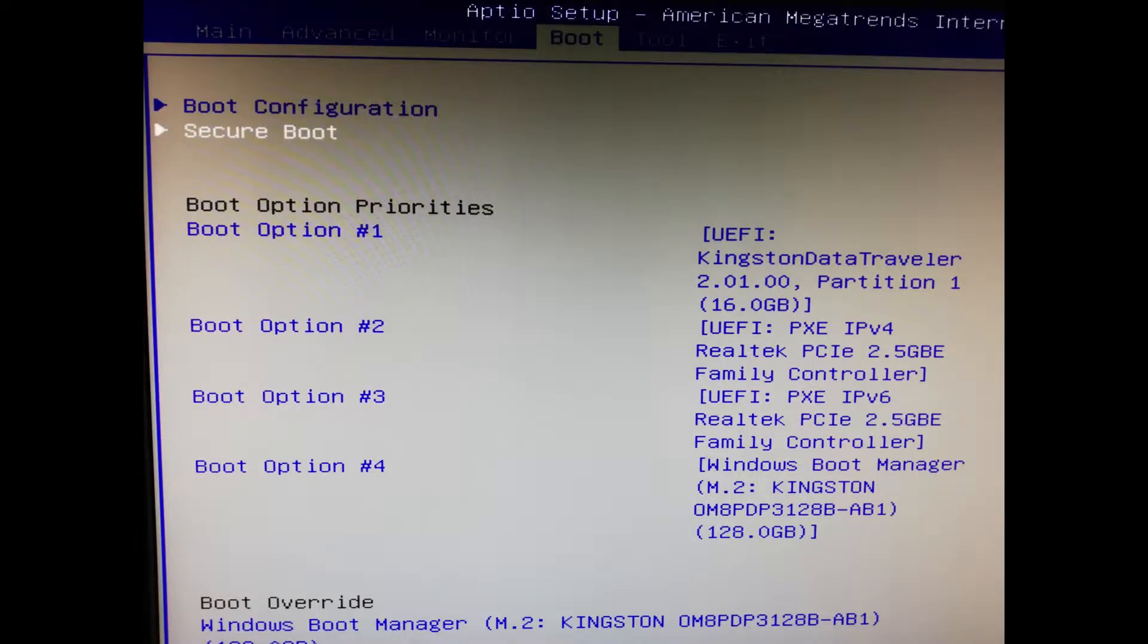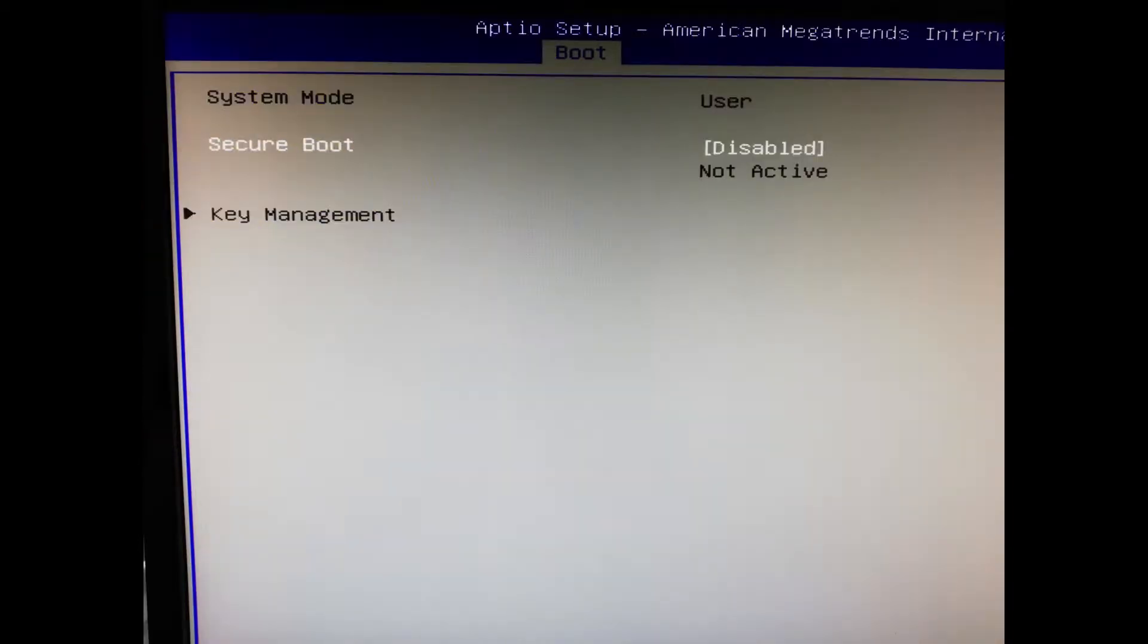In the boot menu, make sure that your USB key has the top priority. Also visit the security option while you are in the boot menu and disable the security check. If you forget this step, you will have trouble booting up the Zero OS.